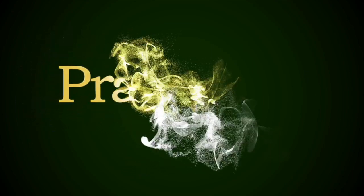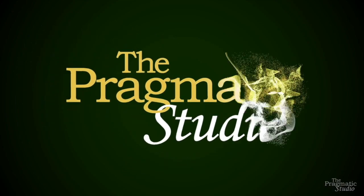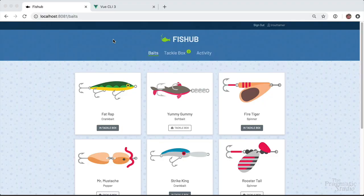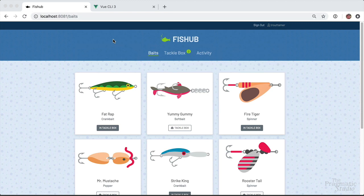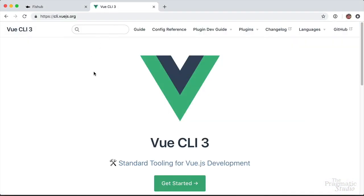Hey folks, Mike Clark here with the Pragmatic Studio. We just finished building this single page Vue app for a course and we used the Vue CLI to generate the initial app and serve it up during development. So let me show you how we did that.